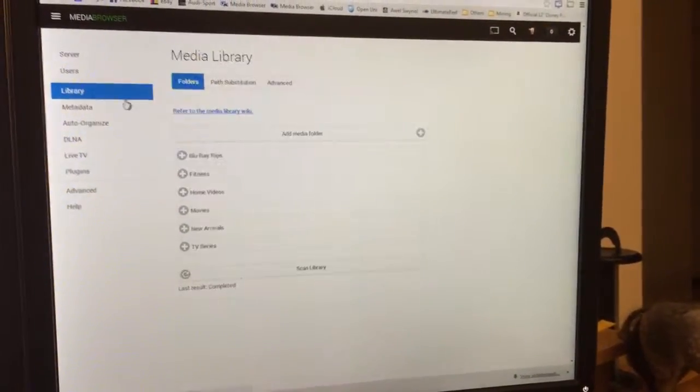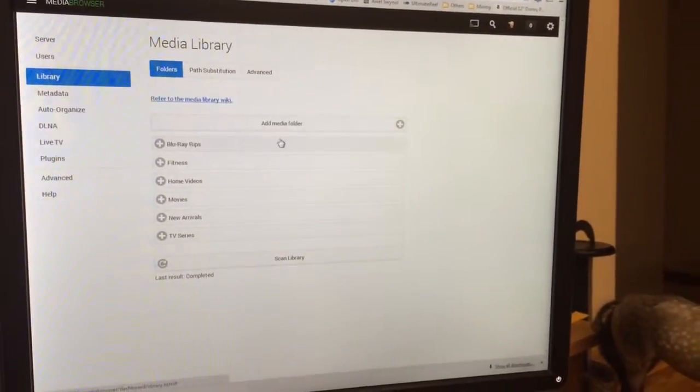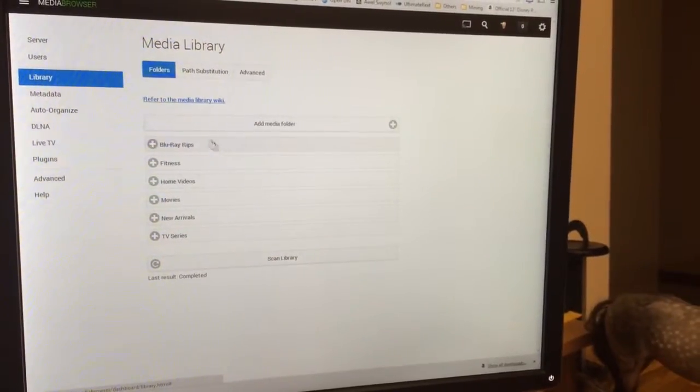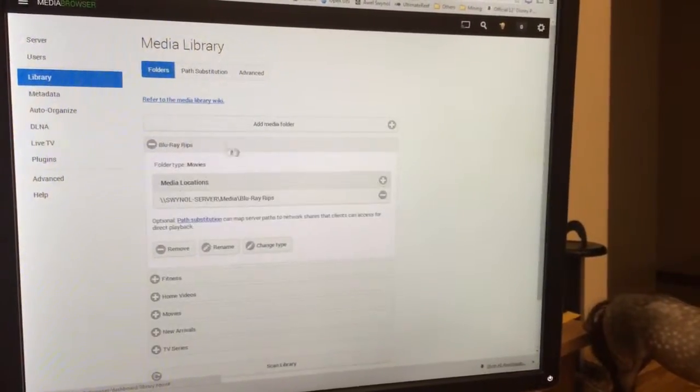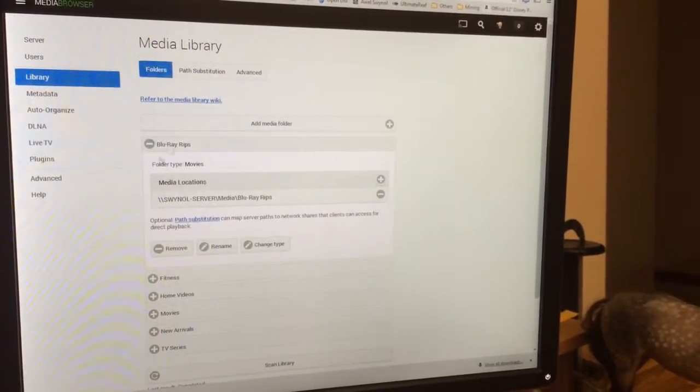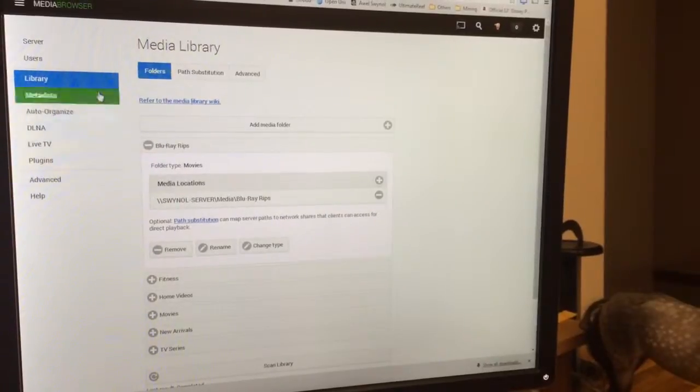I head over to my library. You can see in here all the different media folders I've got setup. So that's where my location, where my Blu-ray rips are, etc.